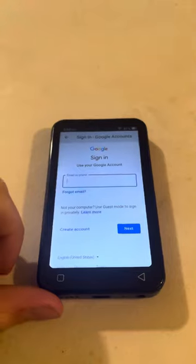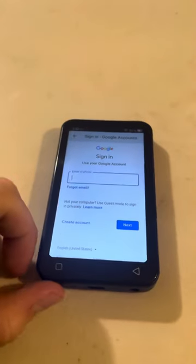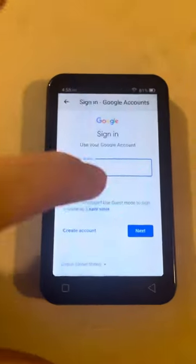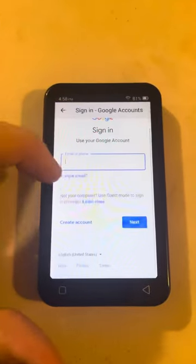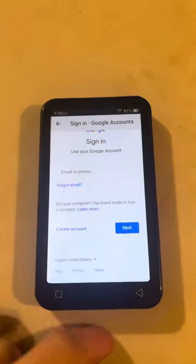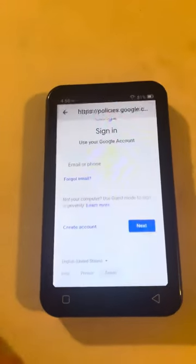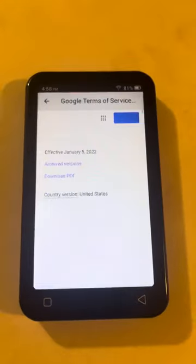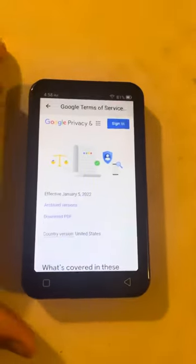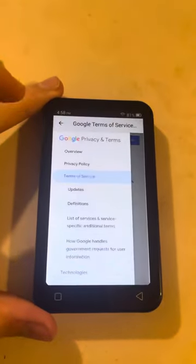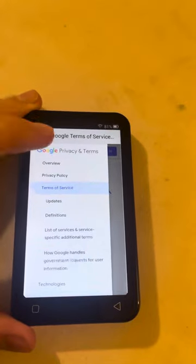If you don't have an account and you want to just browse as a guest without anything saving, all you've got to do is scroll down, click Terms, and once you click Terms, click the three lines up here and then click Google.